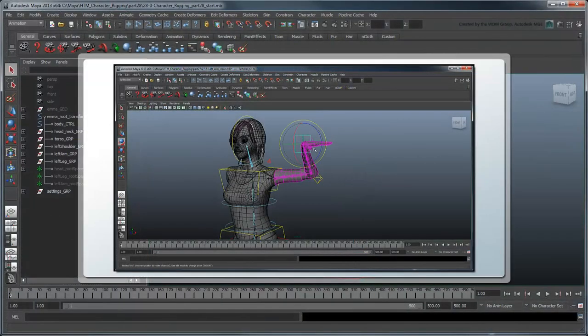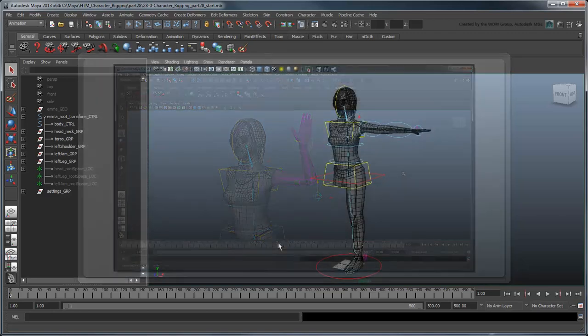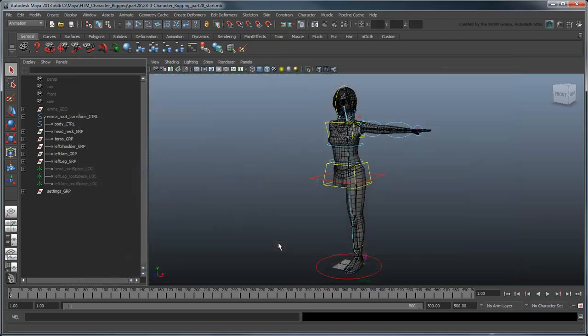In the previous movie, we finished rigging our character's left arm. In this movie, we're going to begin work on the hand.